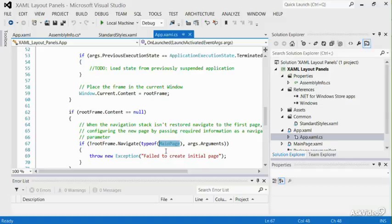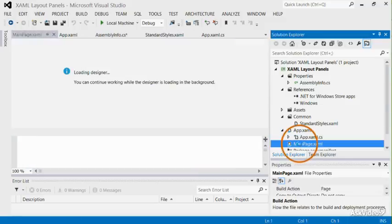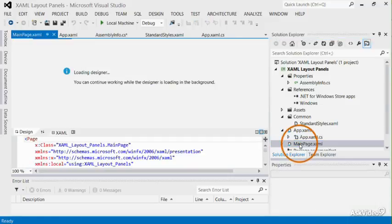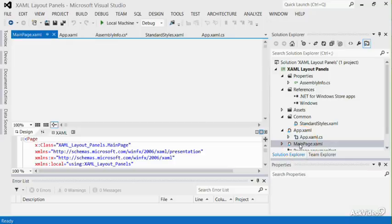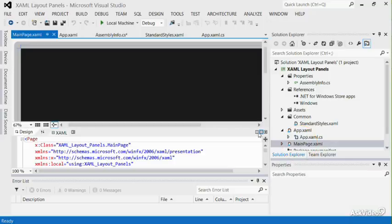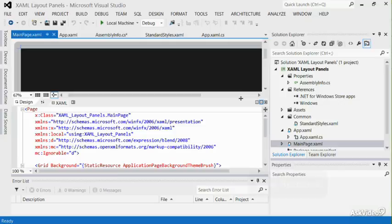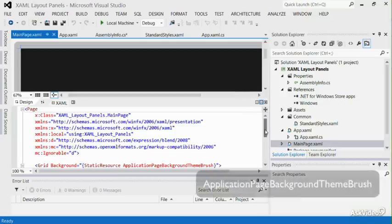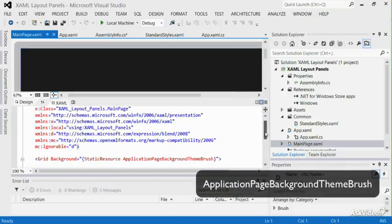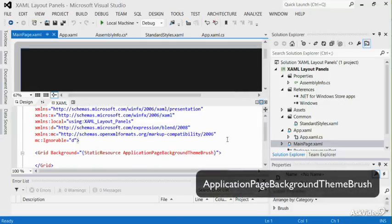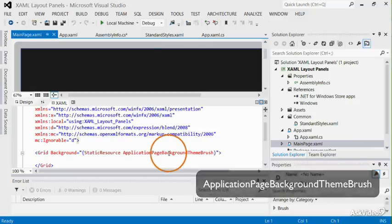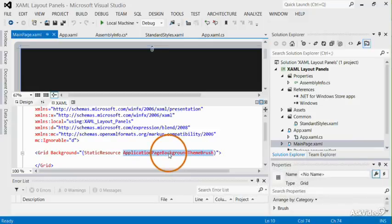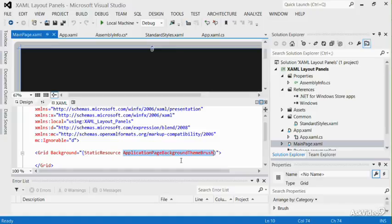Now, let's move on to look at mainpage.xaml. It shows the basic style and some namespaces. By default, it creates a grid and is using the static resources of Application Page Background Theme Brush, which basically means you have one grid with a predefined theme and is black by default.